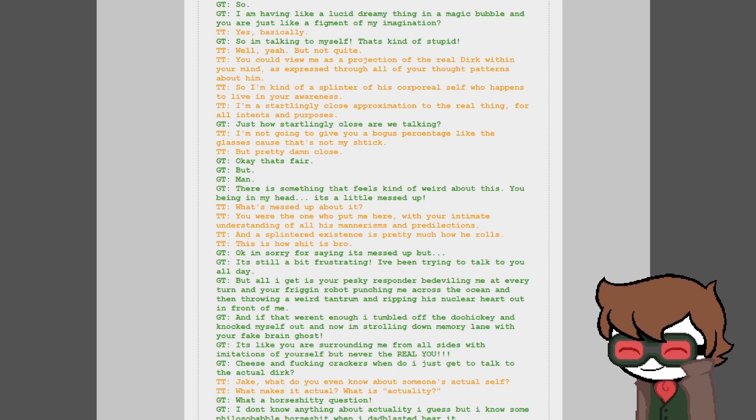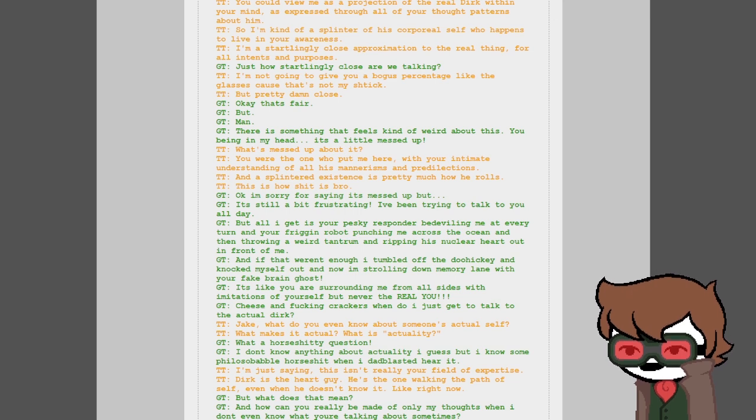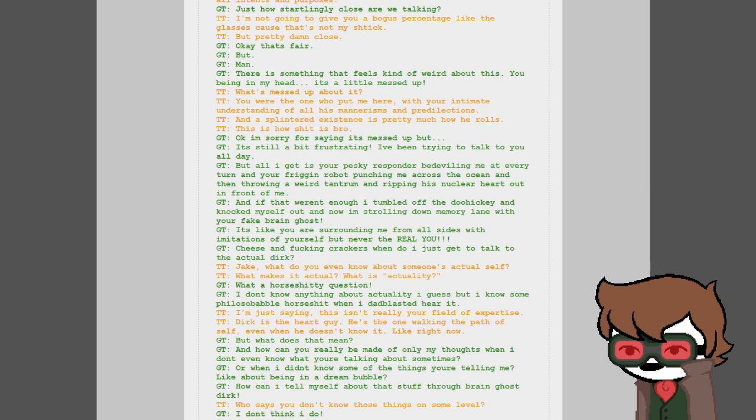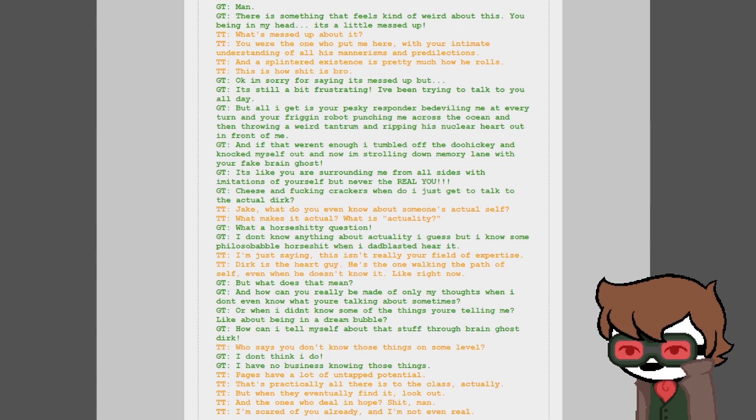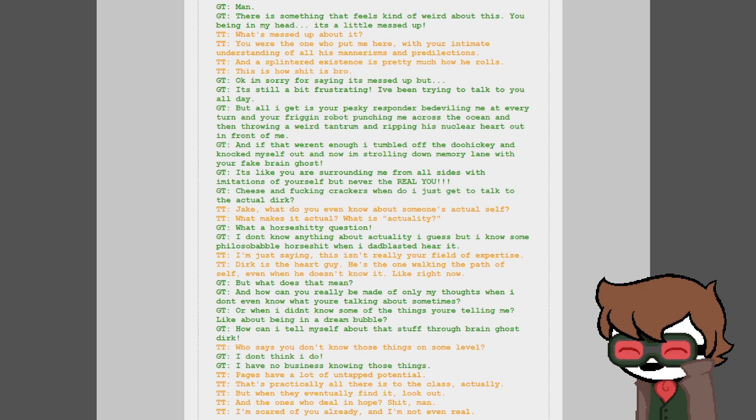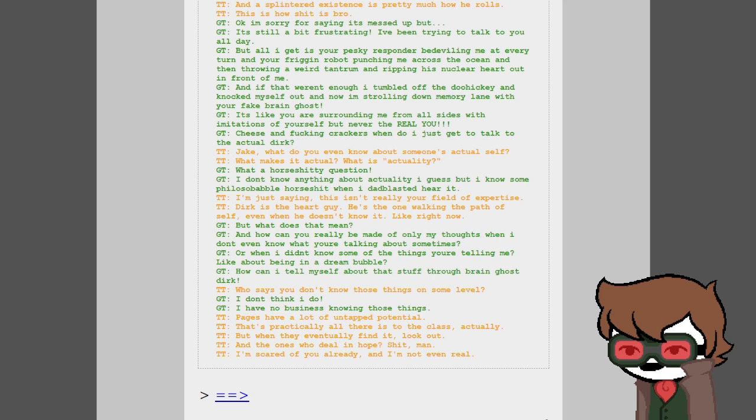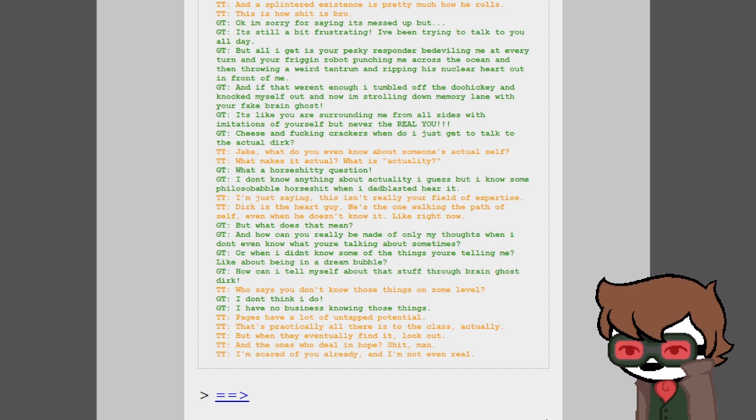Then what the fuck is going on? Who am I actually talking to? Well, who are the people you talk to when you have a regular dream? What? Yeah, like just a boring normal dream and there's a person you're talking to. Who's that? I don't know, it's nobody, just a projection of your own mind. Dream bubbles don't always need to be shared by dreamers or dead people. You can go to sleep and wake up in one alone, reliving an old memory. So I'm having like a lucid dreamy thing in a magic bubble and you are just like a figment of my imagination. Yeah, basically. So I'm just talking to myself. That's kind of stupid.